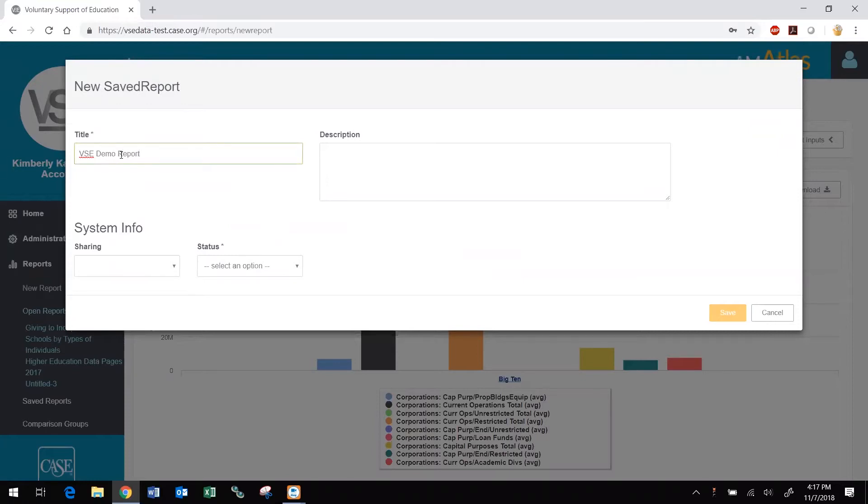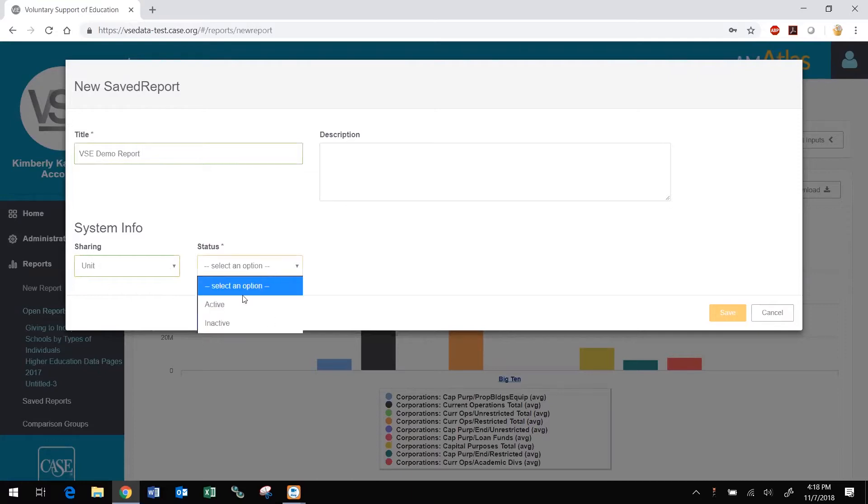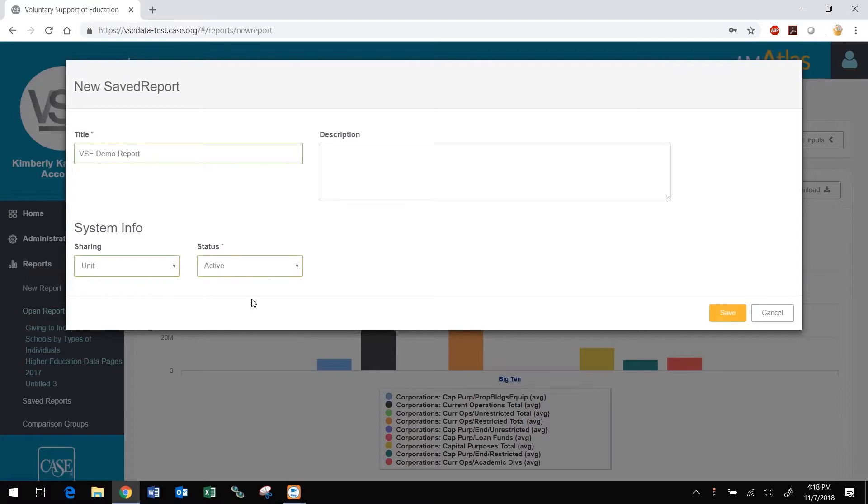Those with the permissions can share their report with other DataMiner users at their institution or unit. Others will be able to view but not edit the original report. They can make a copy of it for themselves that they can edit. Set the report status. If you select Inactive, the report will not be viewable by others if you have shared it until you change the status to Active. Click Save.